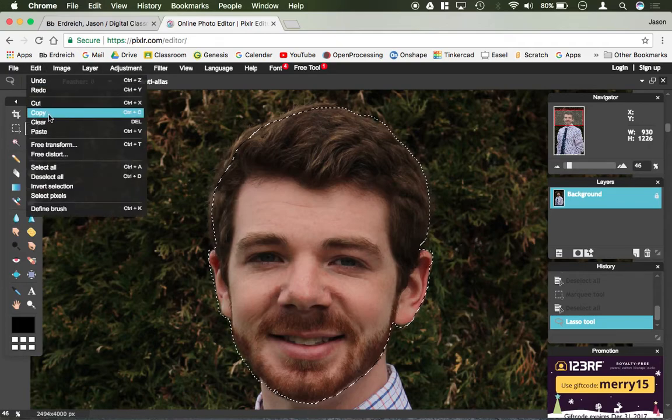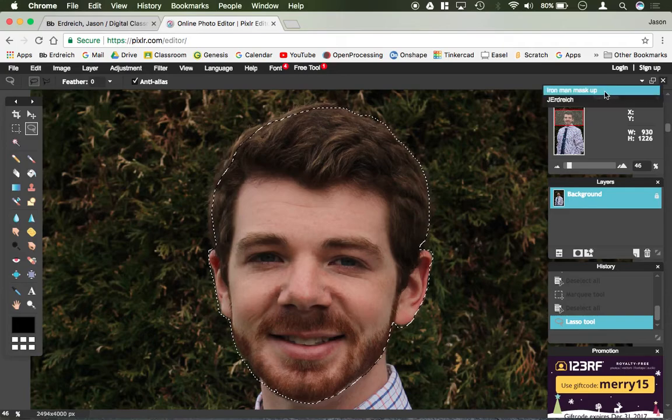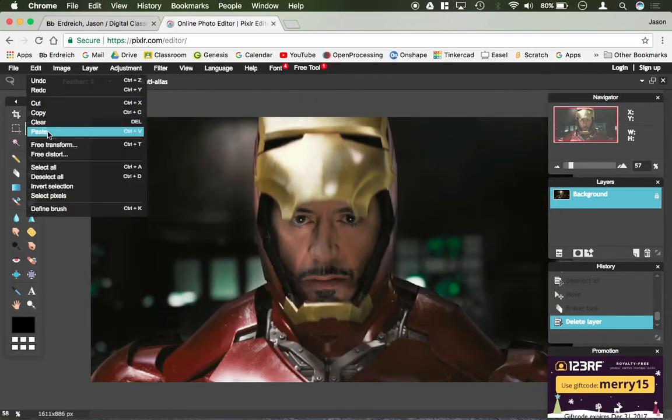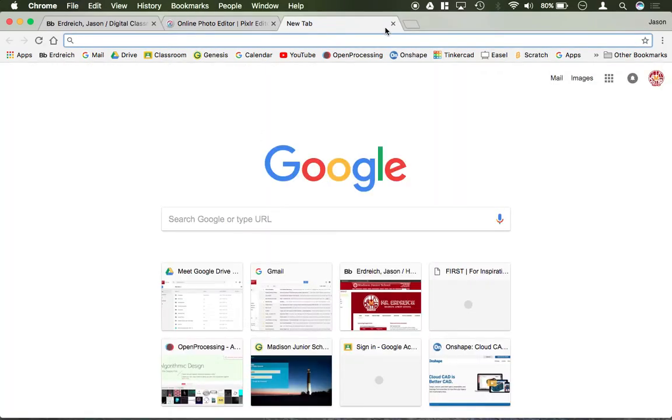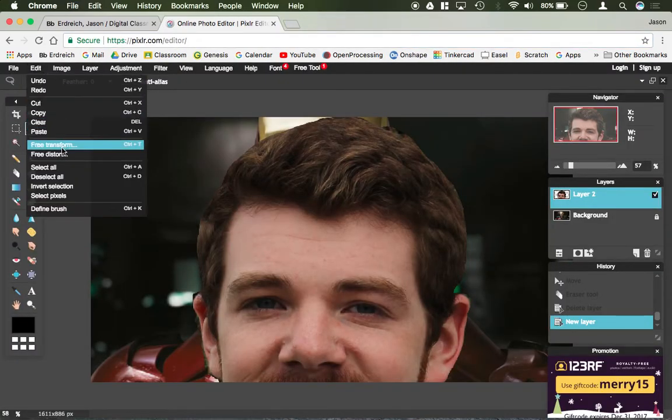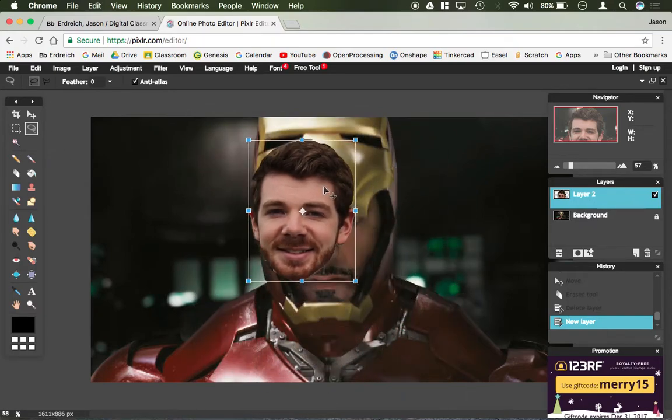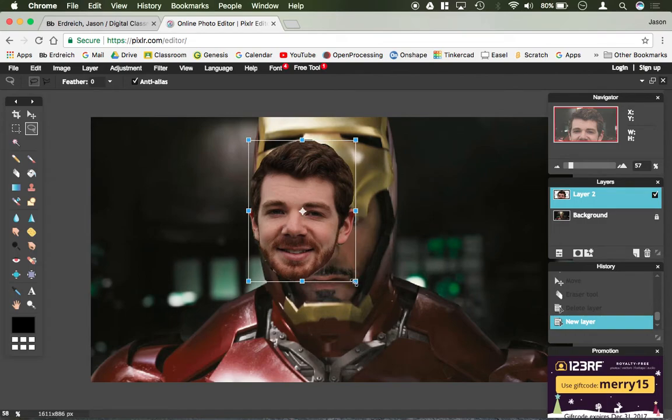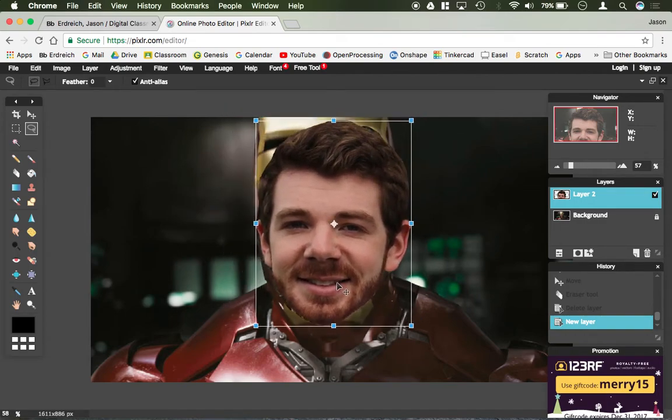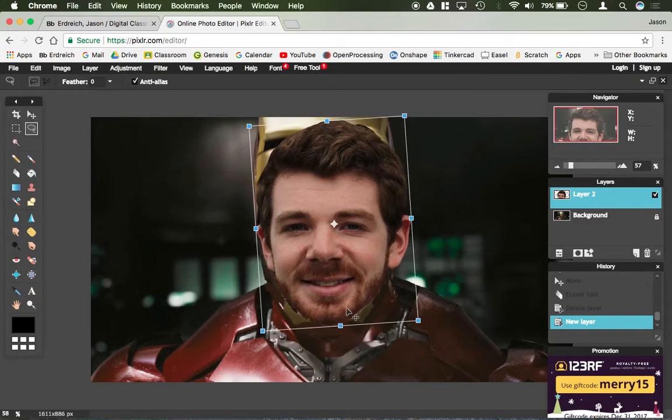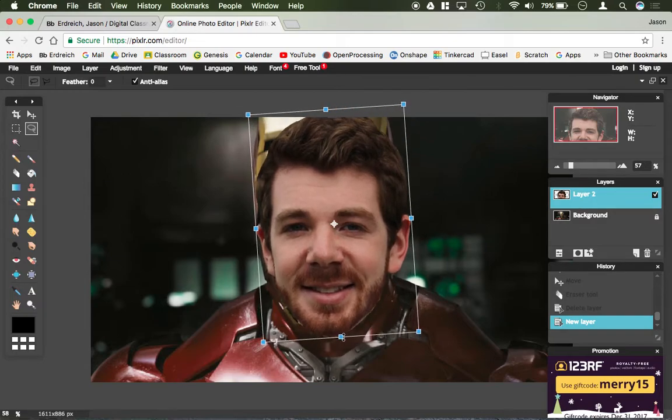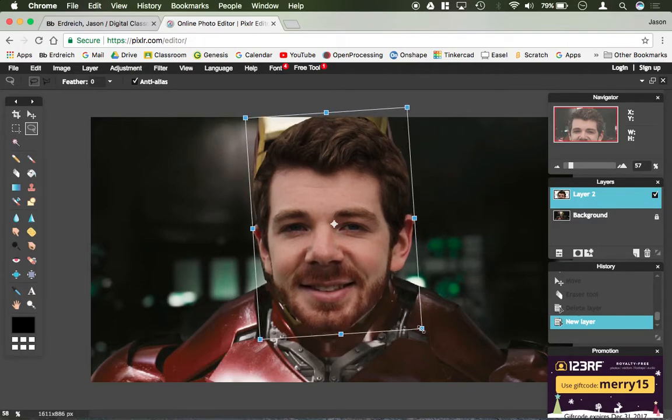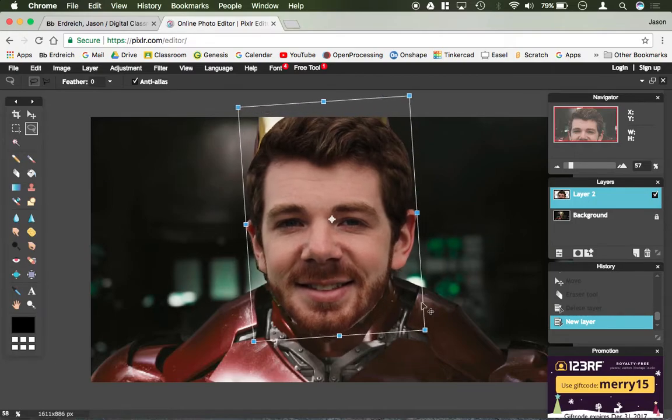Edit, copy. Switch to Iron Man. Edit, paste. I'm going to do a quick Free Transform. Let's scale this down. The idea is that I want to make myself Iron Man. I'm going to get this to roughly the right scale and rotate it slightly here.